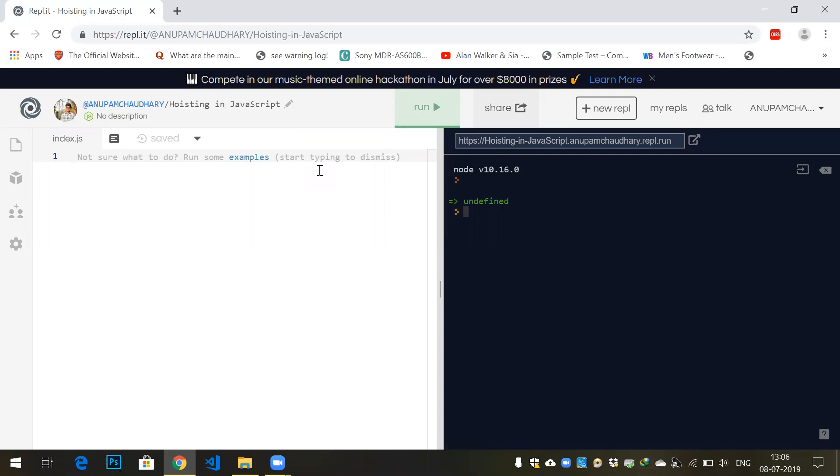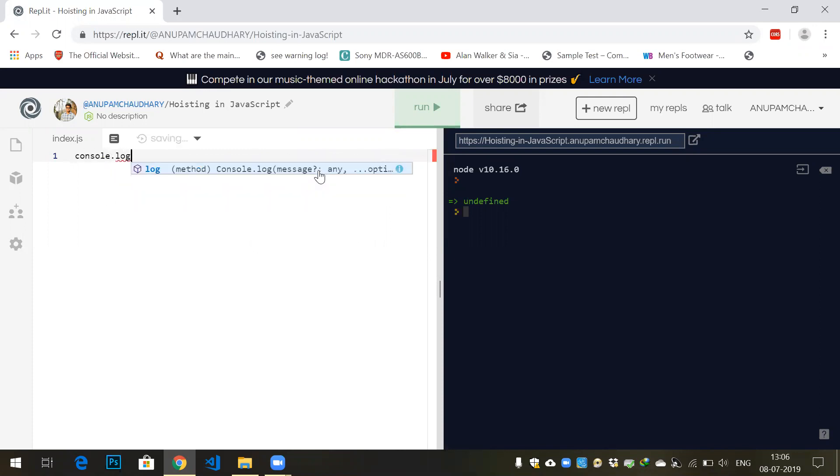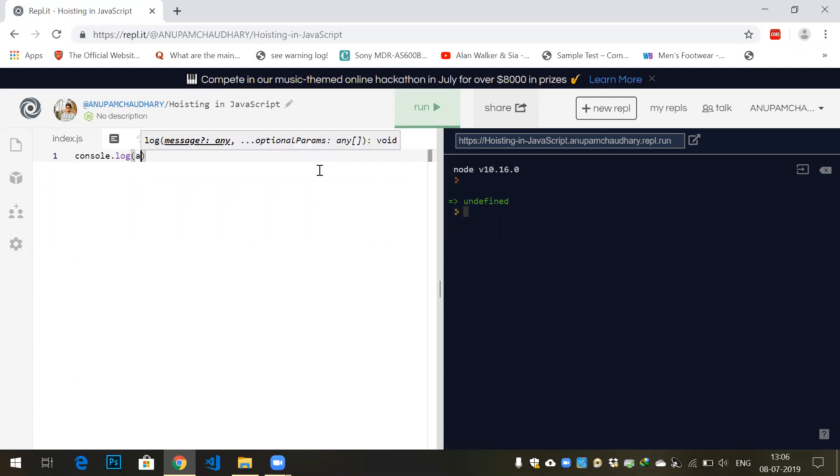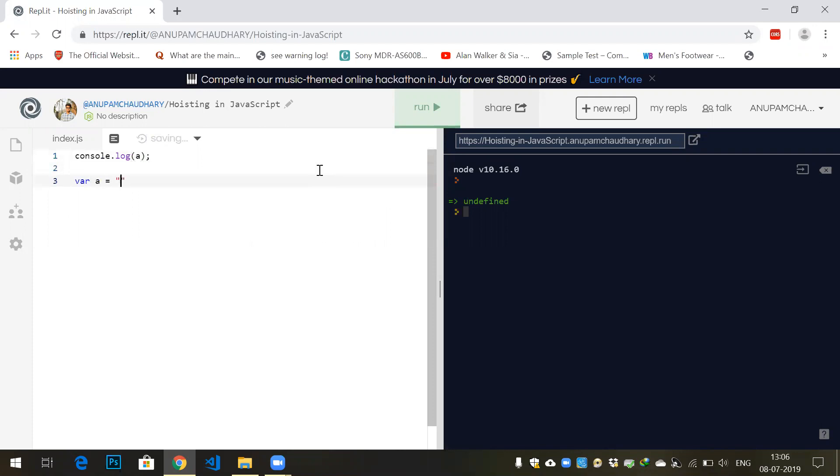For example, let's say console.log and we'll log a variable 'a'. We haven't still defined the variable. Now we'll be defining a variable here: variable a equals to 'welcome to the channel'.